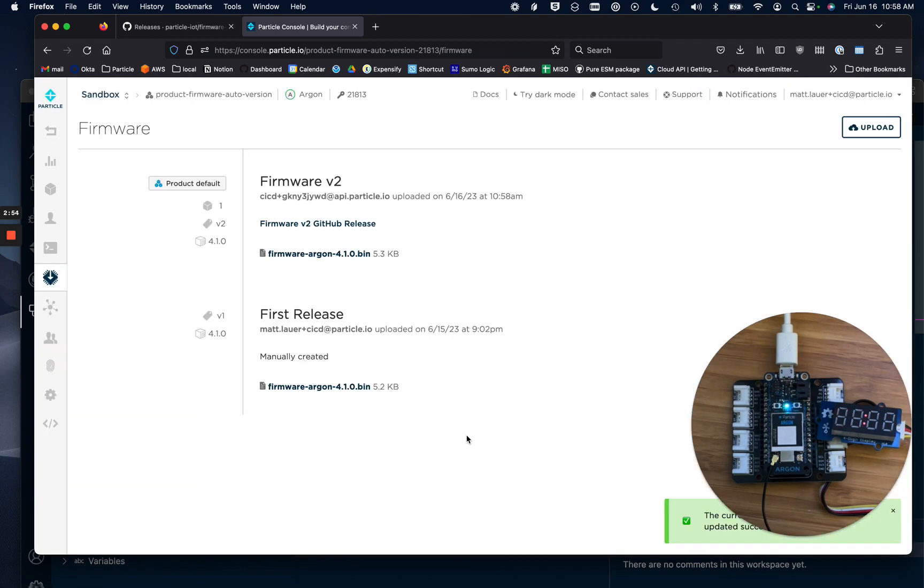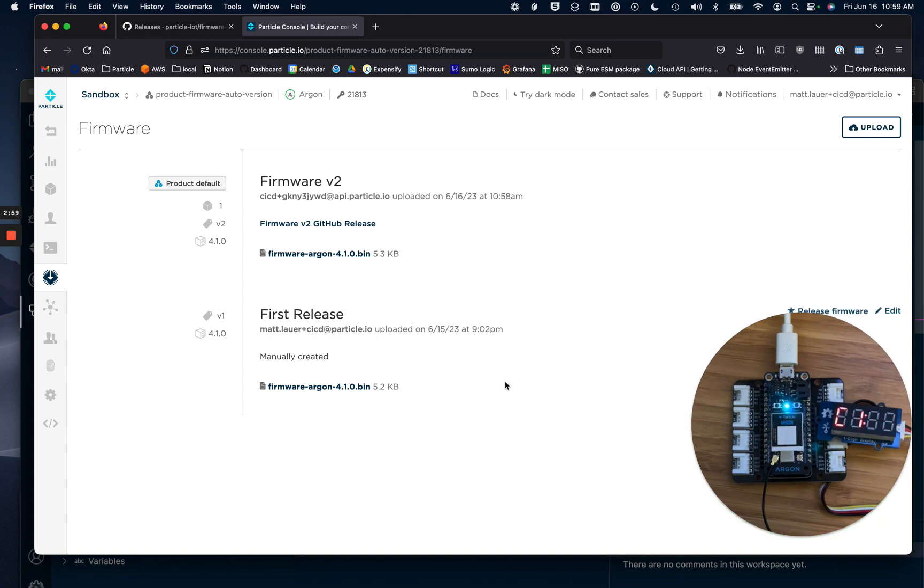Check out the Particle IoT GitHub organization and search for actions to find this repository and more examples.